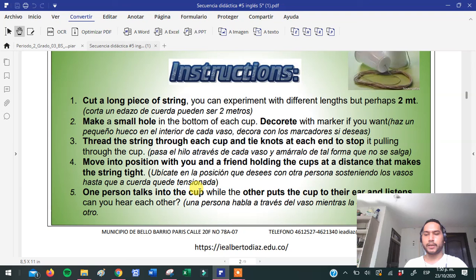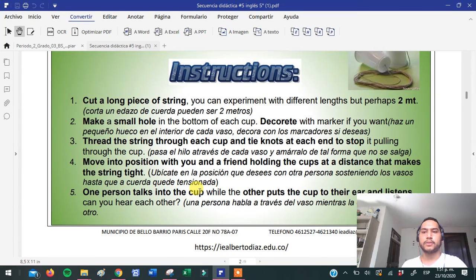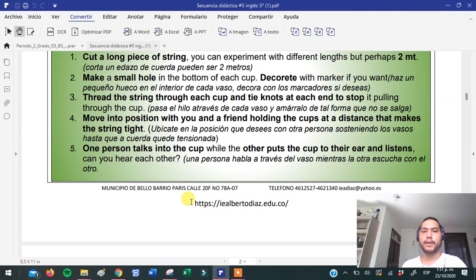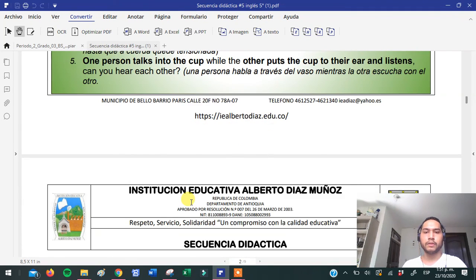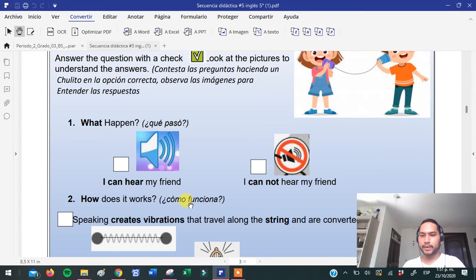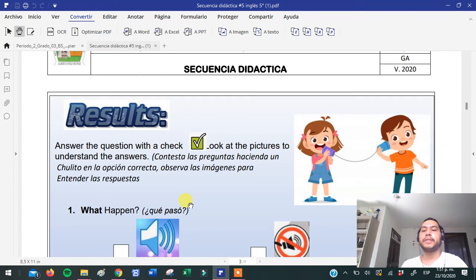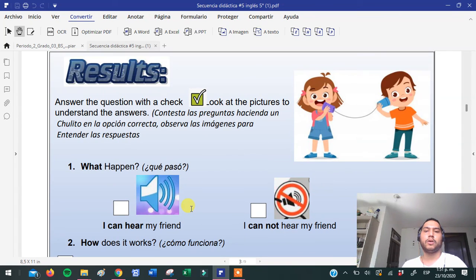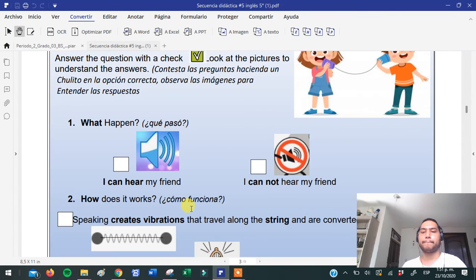Entonces, recordemos: básicamente es utilizar la cuerda, unir los vasos con la cuerda, hacerle los agujeritos a los vasos, y luego con un amigo van a intentar hablar desde una distancia de al menos dos metros. Excelente. Vamos a ver qué es lo que tenemos que hacer. The results — siempre que hacemos un experimento debemos mirar los resultados.